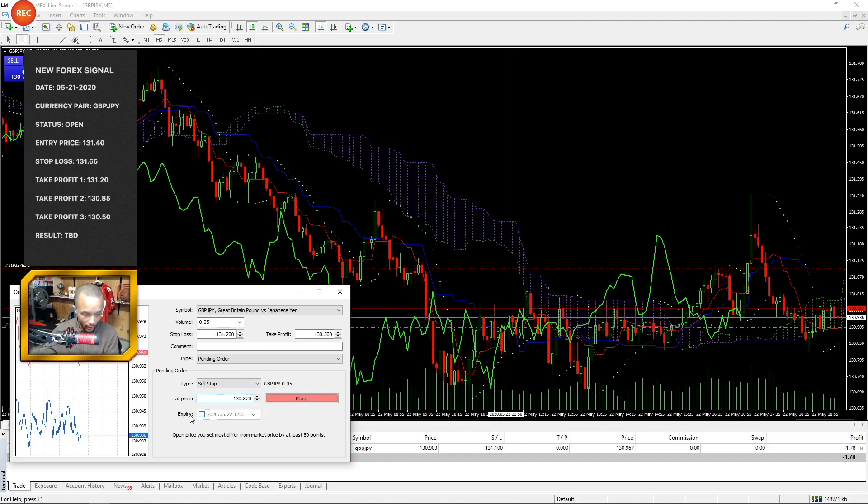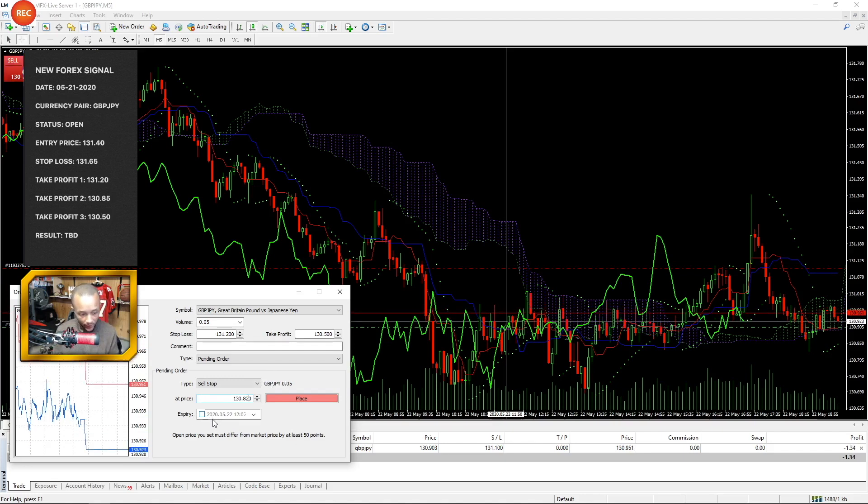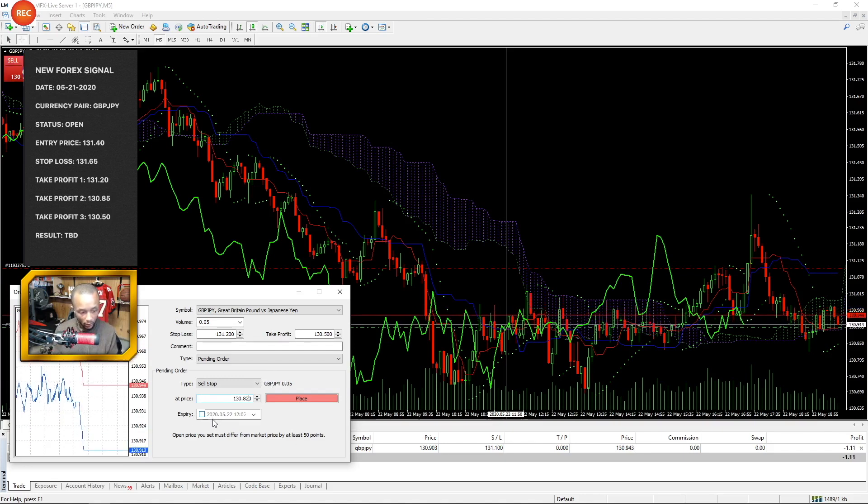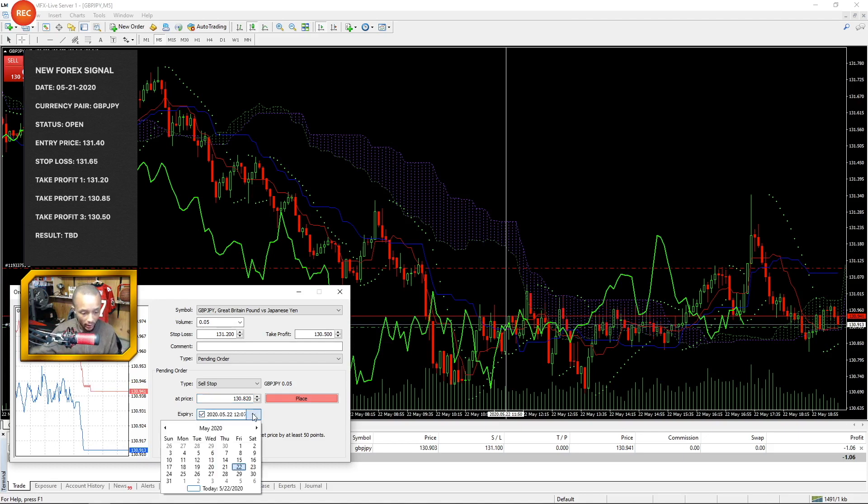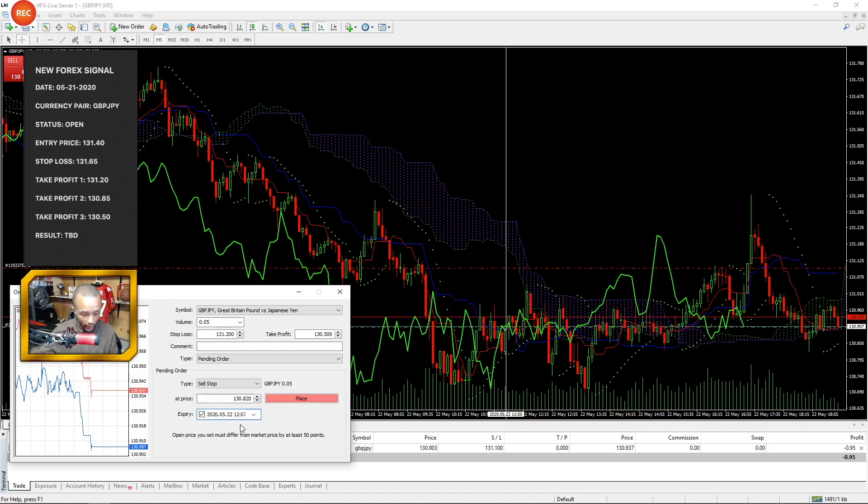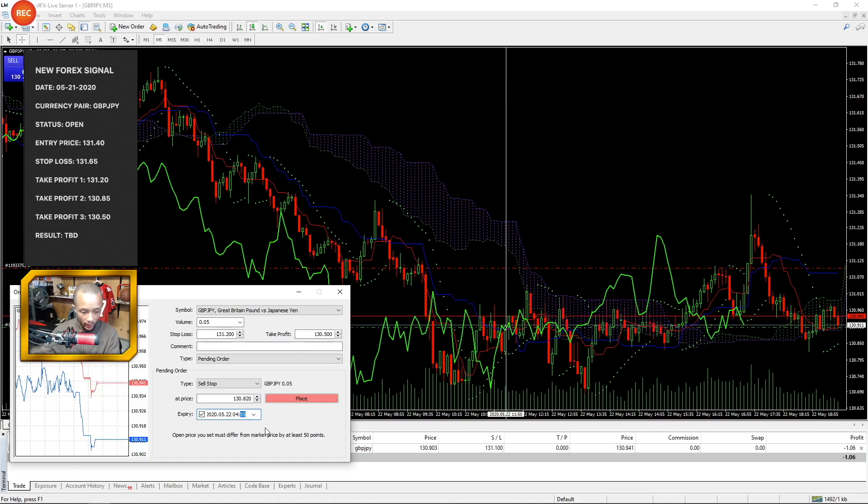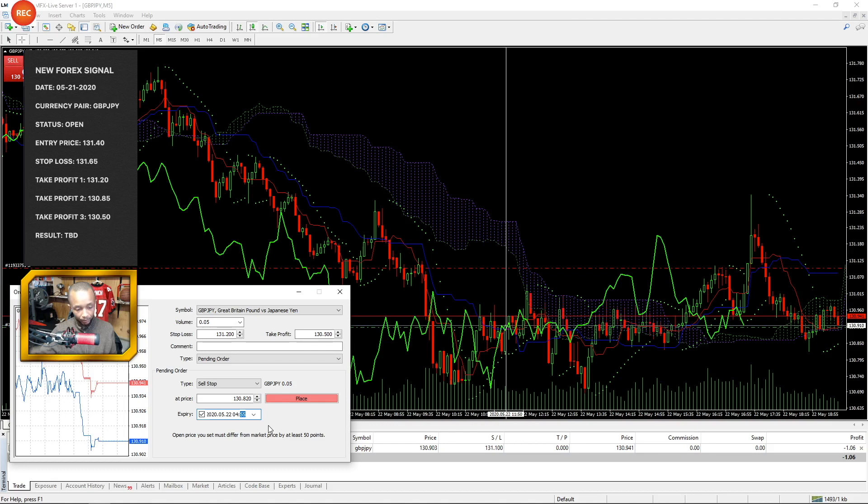With no expiry. If I wanted, let's say, I know it's Friday, let's say I know I don't want to carry this position over the weekend, I could set this to expire at today at 5 p.m. or 4:55 p.m., and then if the trade doesn't get entered it will be deleted at 4:55.